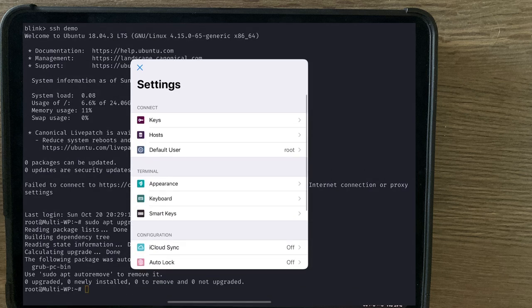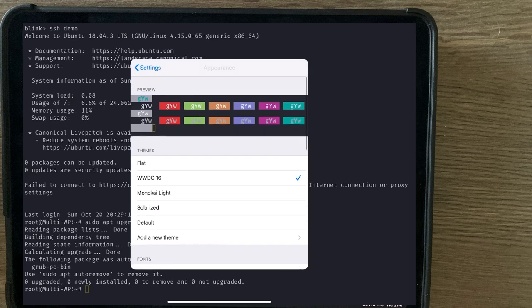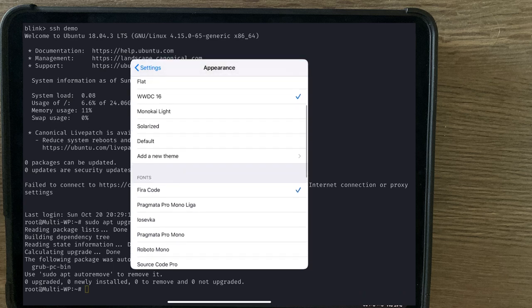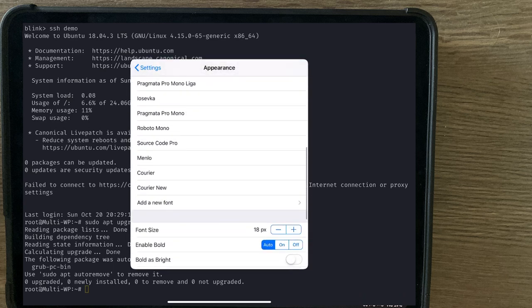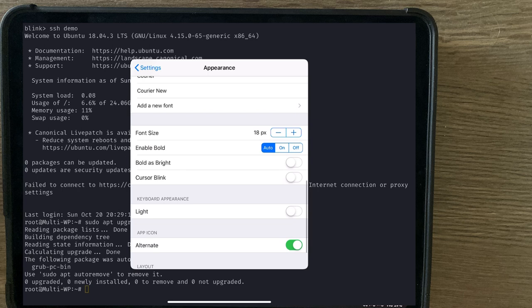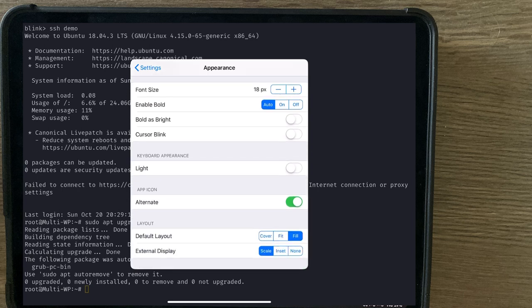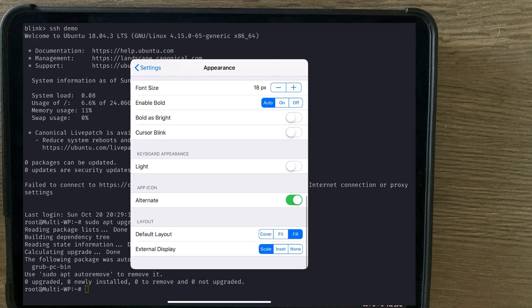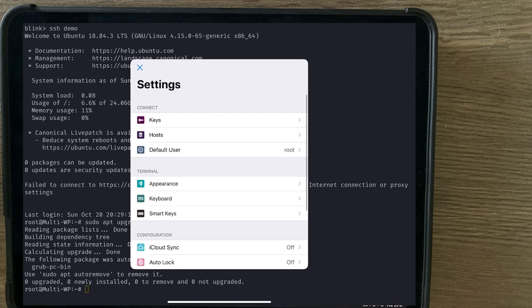Opening Settings back up, we can adjust the appearance. Including colors, fonts, font size. Keyboard, light or dark. And external display settings. Going back.